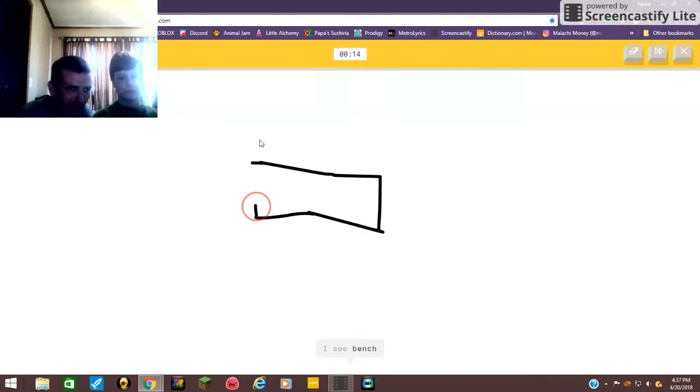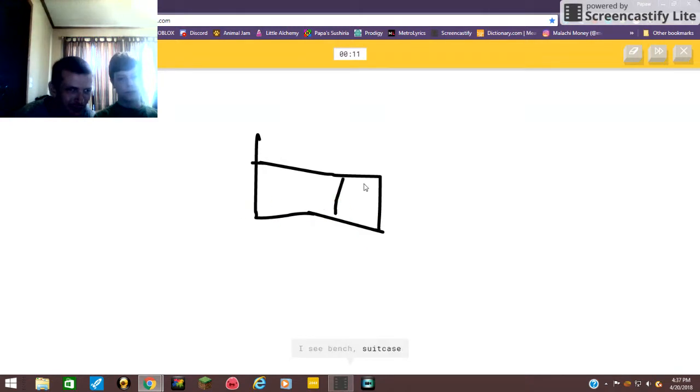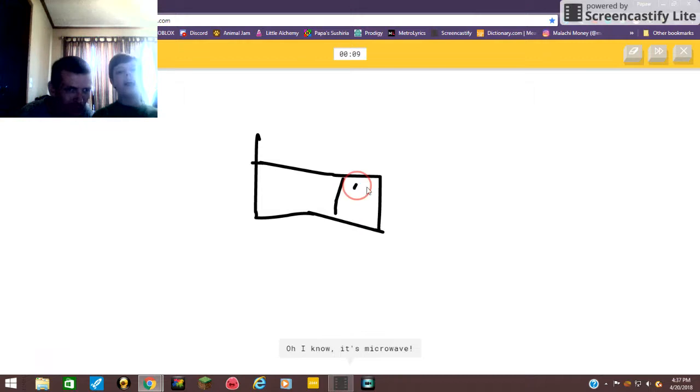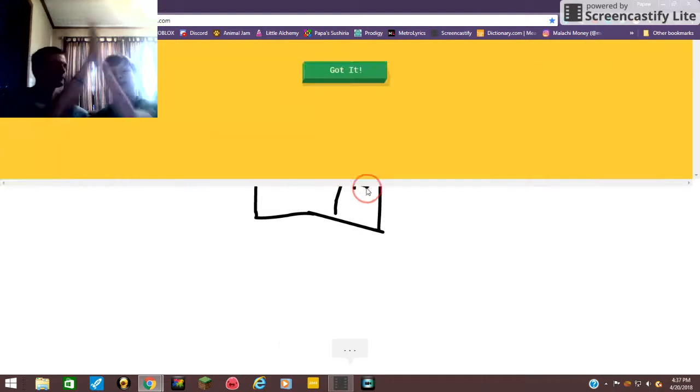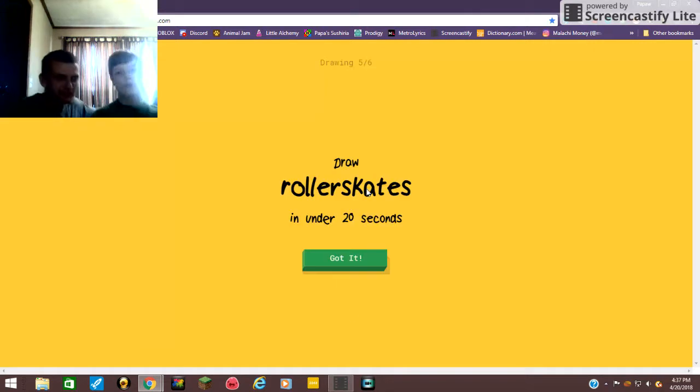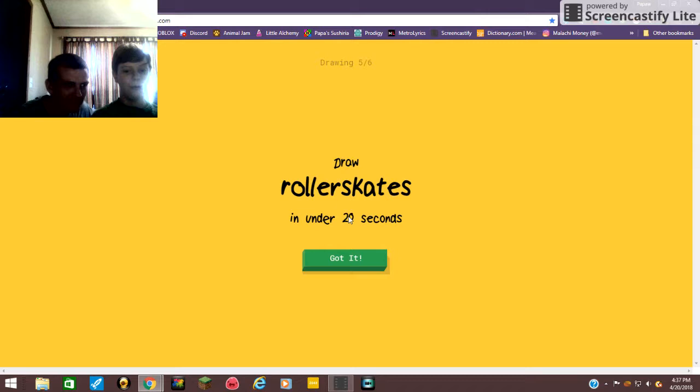Like five seconds. Microwave! That's what I guessed when you were trying to draw the remote control. I see bench, nope, or suitcase, or eraser, or megaphone. Oh there he goes, there he goes, there he goes.